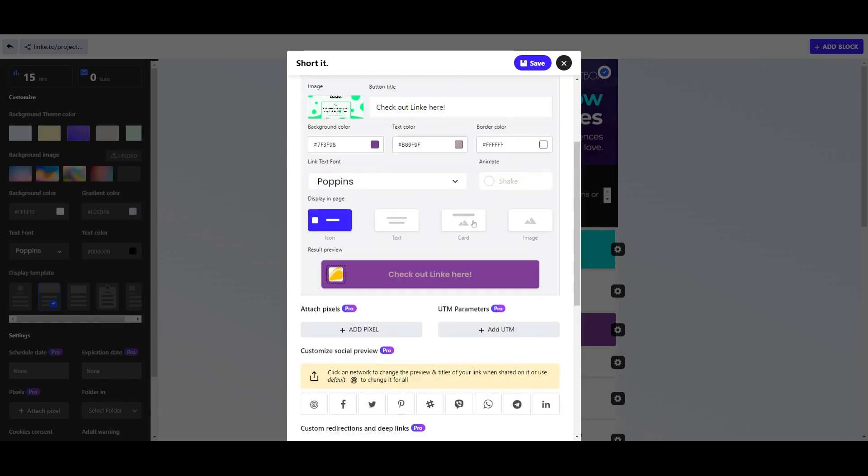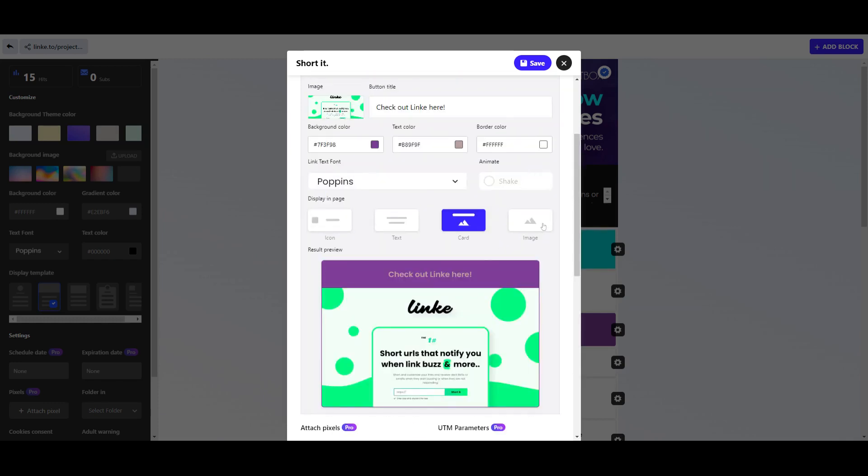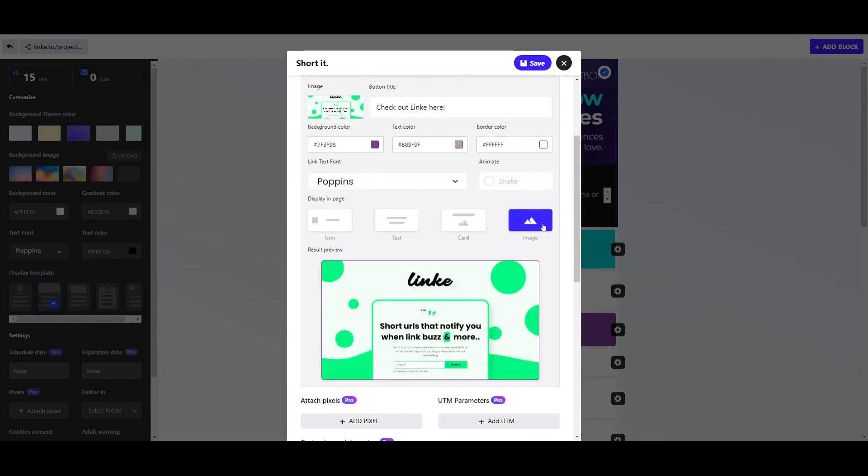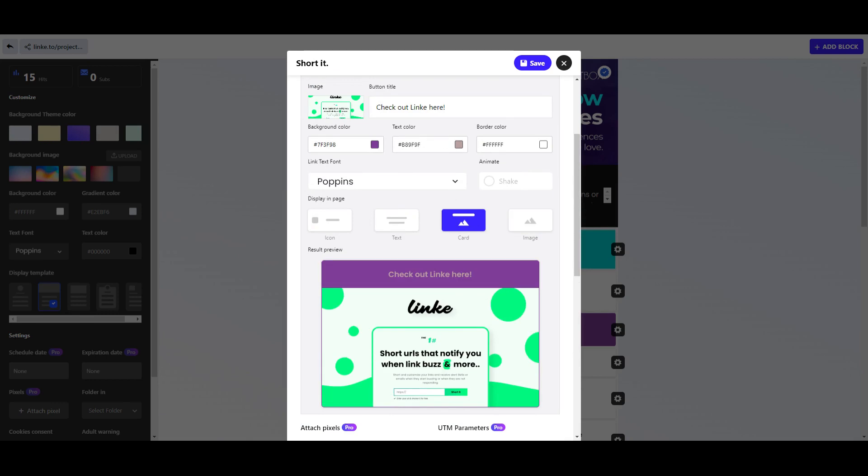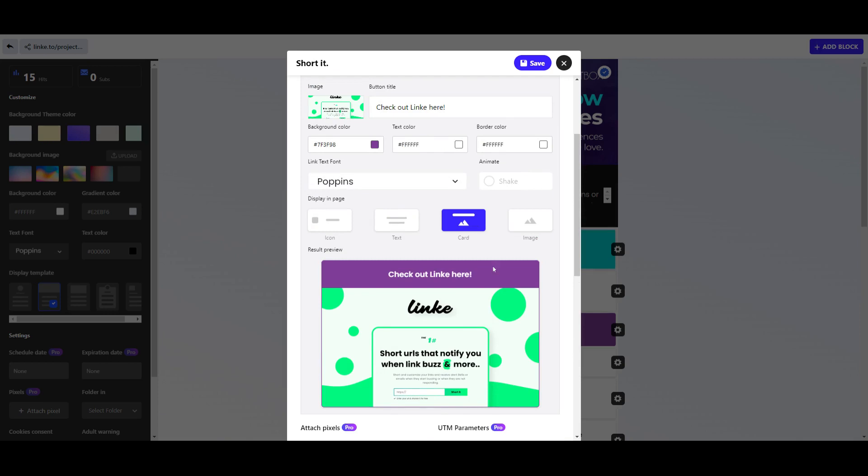for you. So for this one let's do the card and we want to do 'Check out Linky'. I want to make my text color white though.